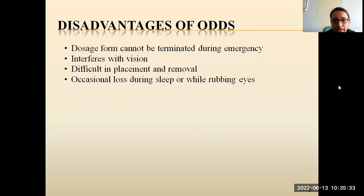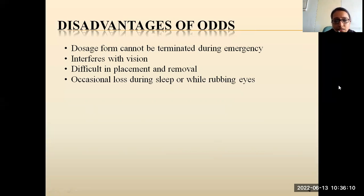It also has some disadvantages. First, the dosage form cannot be terminated during an emergency — once instilled inside the cul-de-sac, it is difficult to remove. Next, it interferes with vision, as a sustained or controlled release dosage form stays in the cul-de-sac for a longer time and may affect vision during that period. Third, there is difficulty in placement and removal, as it requires expert handling. Finally, there is occasional loss of the dosage form during sleep or while rubbing the eyes.